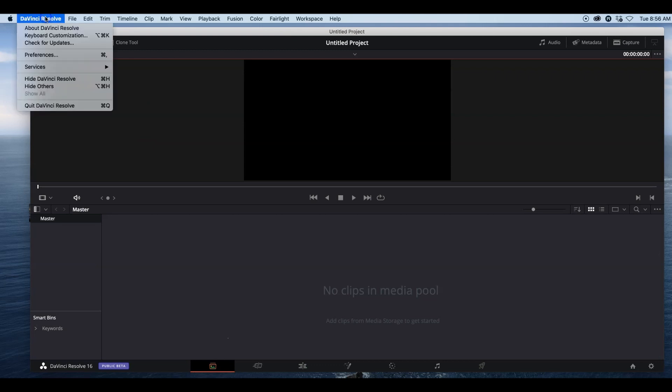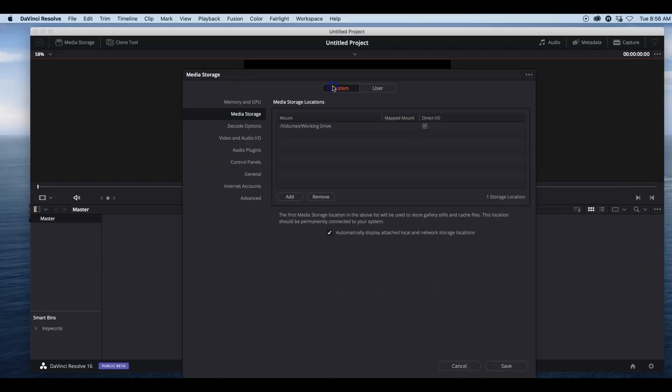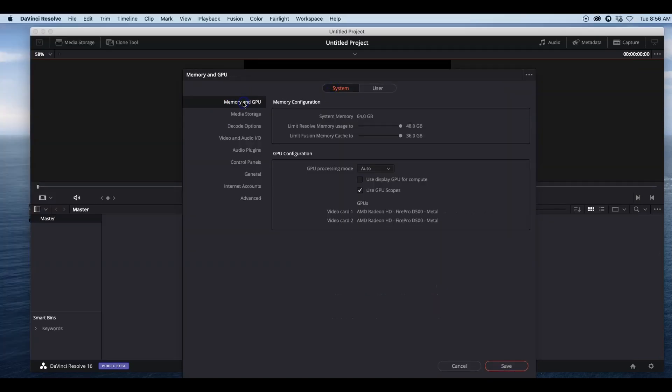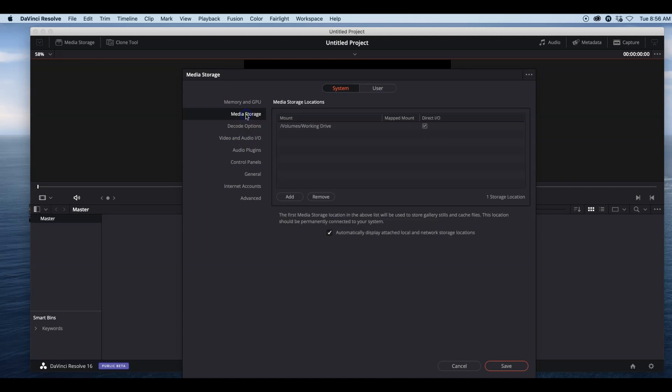We're going to go up to DaVinci Resolve, come down to Preferences. First we're going into System. Memory and GPU, I just leave as is. I let the computer figure out what it needs for DaVinci Resolve, what it wants to use.